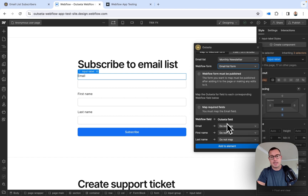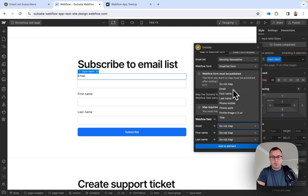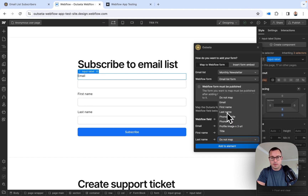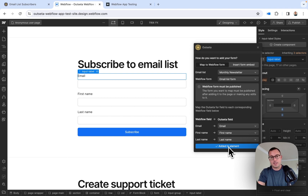Now I scroll down and I can map the fields on my Webflow form to fields in Outseta. My Webflow form has three fields: email, first name, and last name. I'm going to map those to the corresponding fields in Outseta. Now I've mapped that successfully, I'm going to click Add to Element — and that's it. I've integrated a native Webflow form with an Outseta email list.